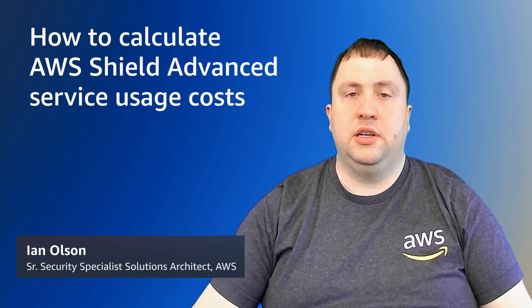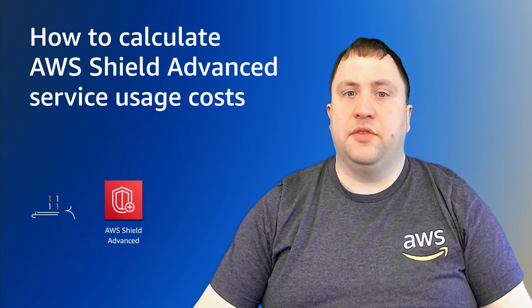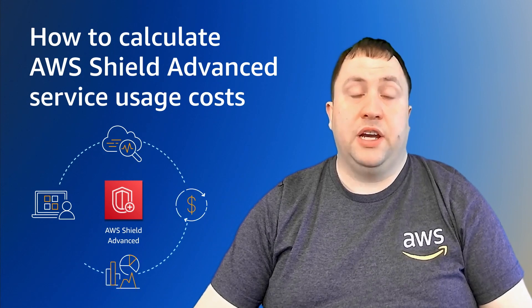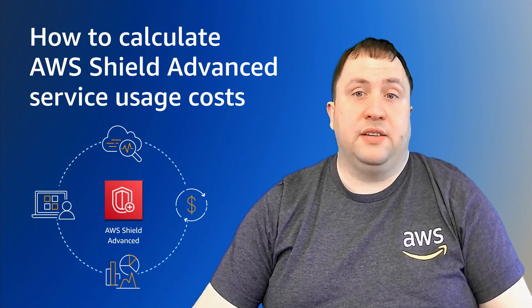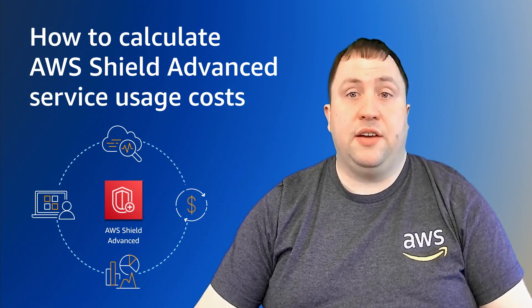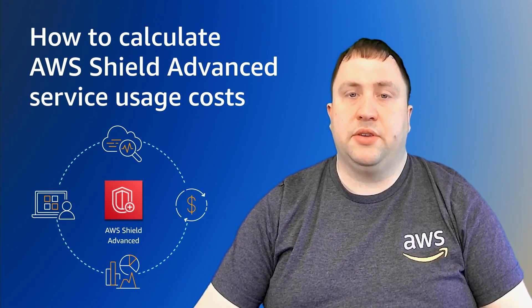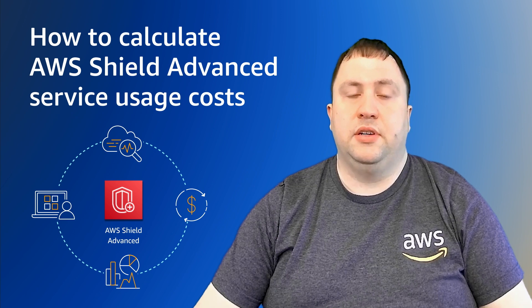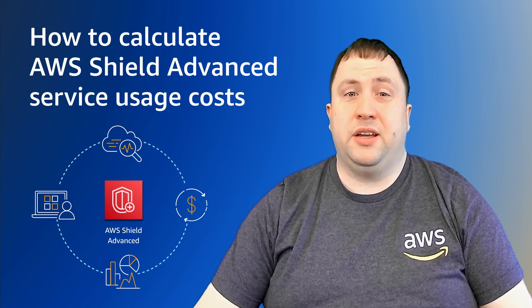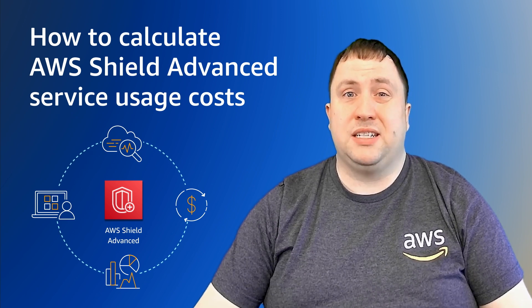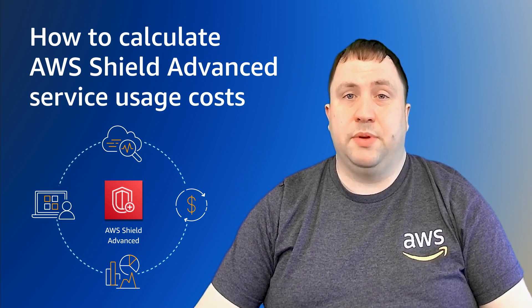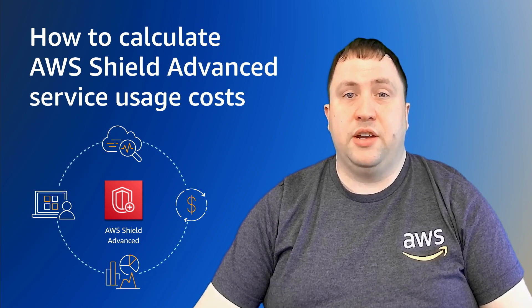Hi, everyone. My name is Ian Olson and I'm a Security Specialist Solutions Architect with AWS. Today, we're going to cover the cost model for AWS Shield Advanced and demonstrate how you can get the relevant data points you need to create an estimate. We know for many customers that creating an estimate can be a challenge, so we want to help show you how to do this today.